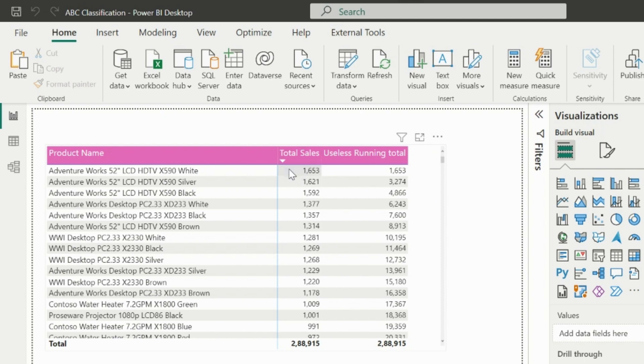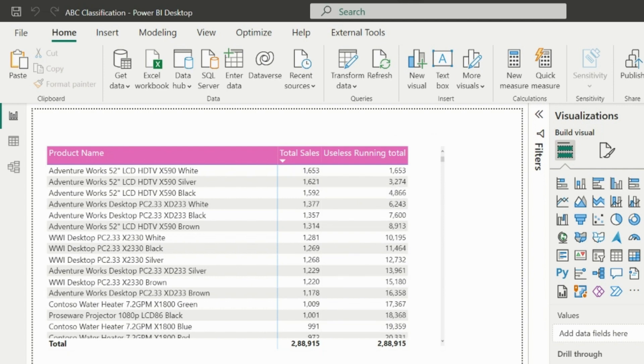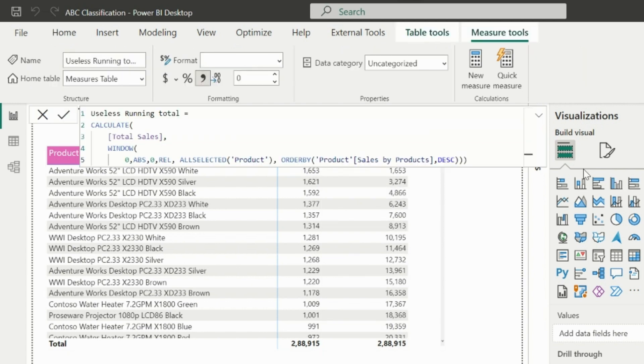This is just one part, because at first we need to calculate running total by sales. Now we are ready to start implementing our actual solution. Before that, let me change this measure name from useless to useful running total.